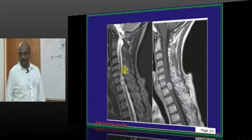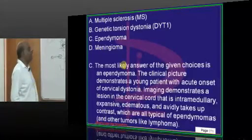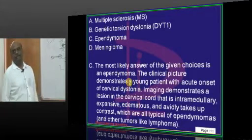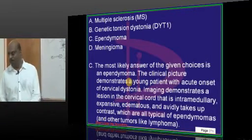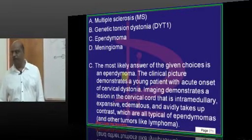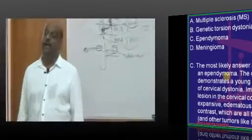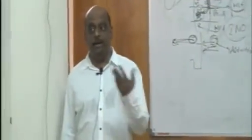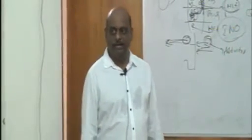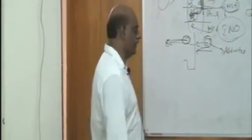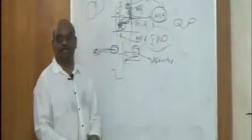Inside the medulla — an intramedullary lesion — can be an ependymoma. You need to know the classification: intramedullary, then extramedullary intradural, and extramedullary extradural. You have to be a master on spinal cord masses.